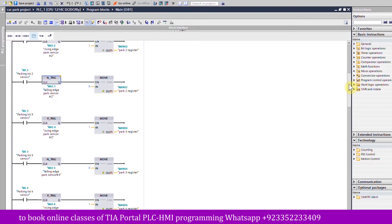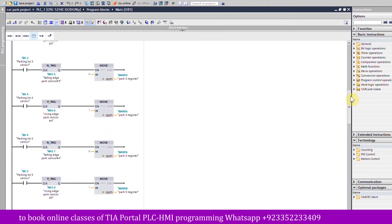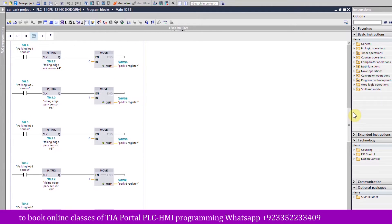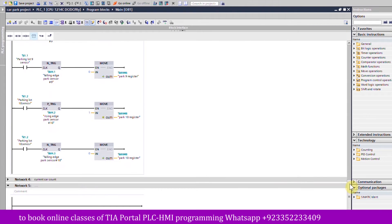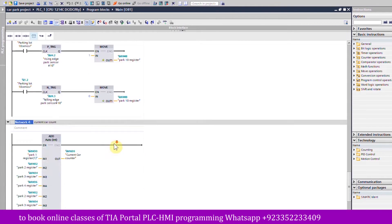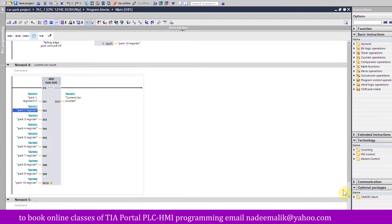The same logic is written for all 10 parking spaces. If there is a car inside a parking space, the sensor on the positive edge pushes one into the corresponding memory word. When the car leaves, on the negative edge the MOVE command pushes zero into the corresponding memory word. In network number four, the ADD instruction sums all data registers for the parking spaces and saves the result in memory word 20, which holds the current car count inside the parking lot.